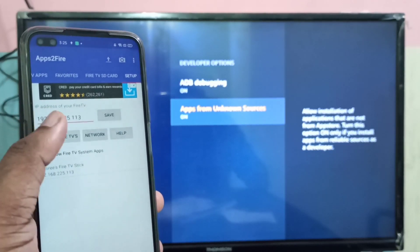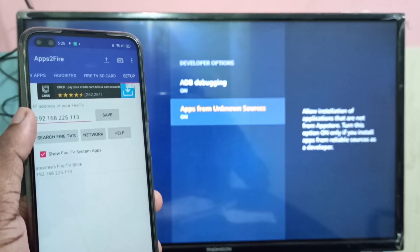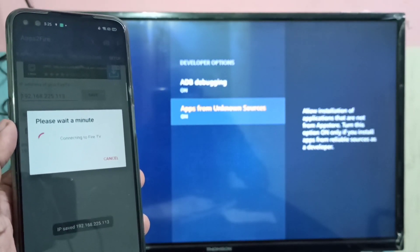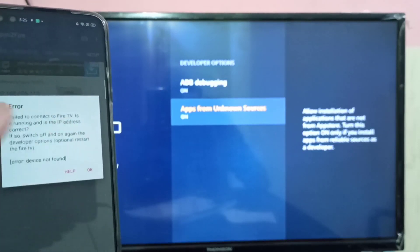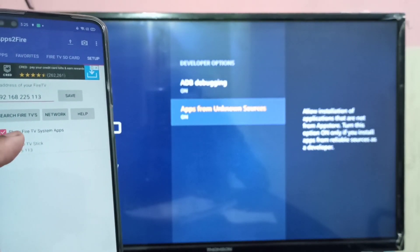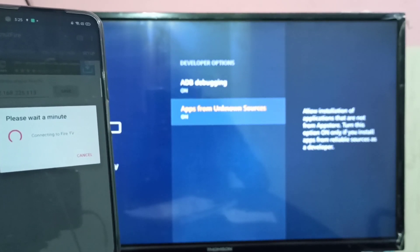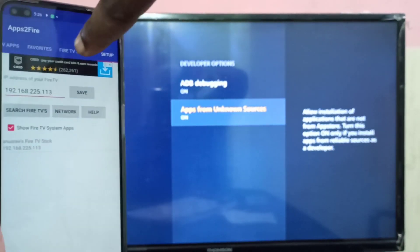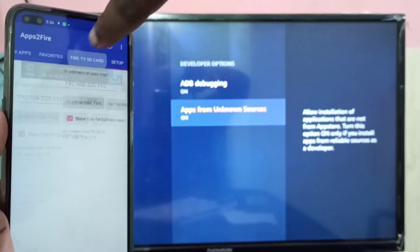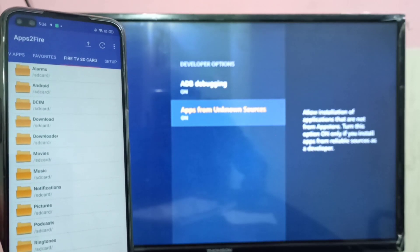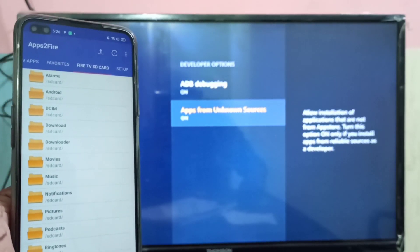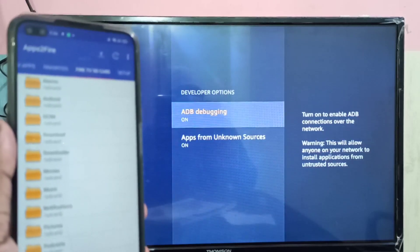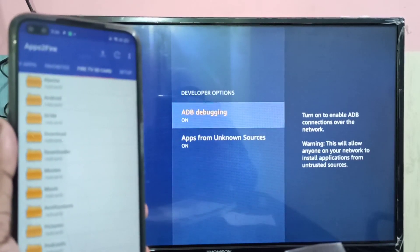Here you can see the IP address of the Amazon Fire TV Stick. If it is not detected automatically, you can find the IP address manually and enter it here. Tap on it to connect. It will say it's connected — you can confirm that on the Fire TV. If you get any error, turn ADB Debugging off and back on to fix the connection error.